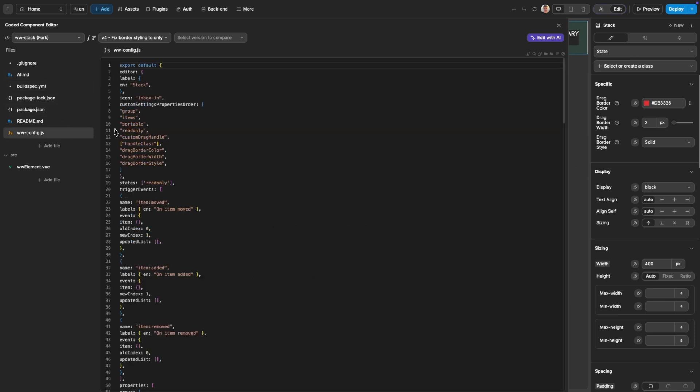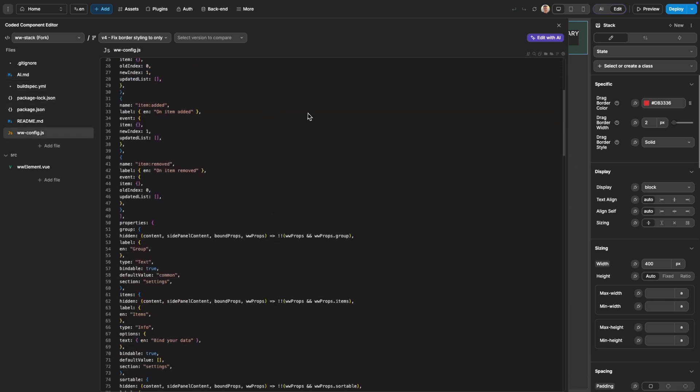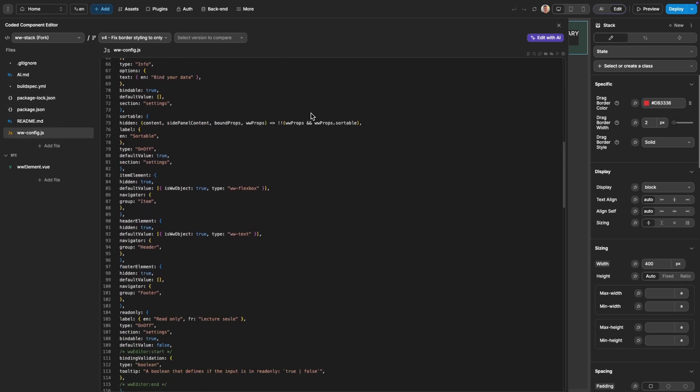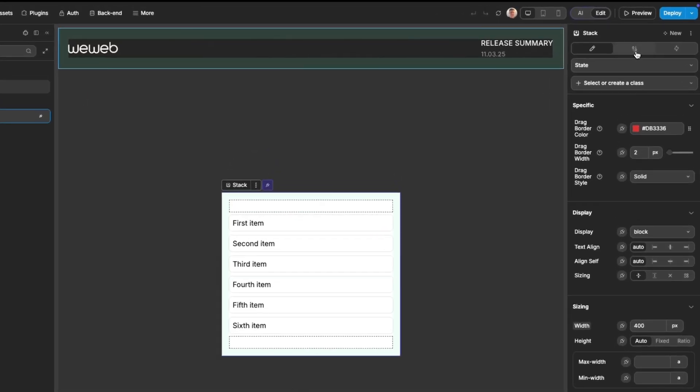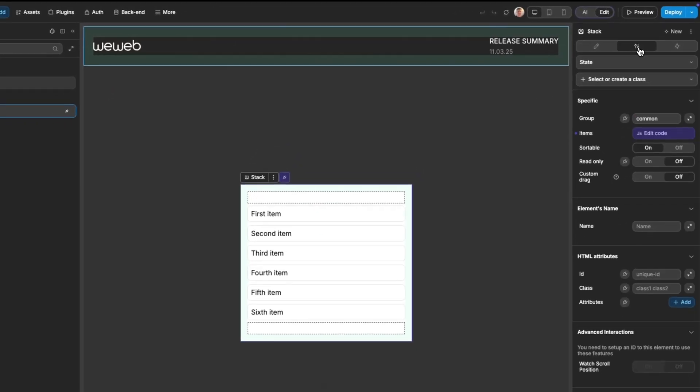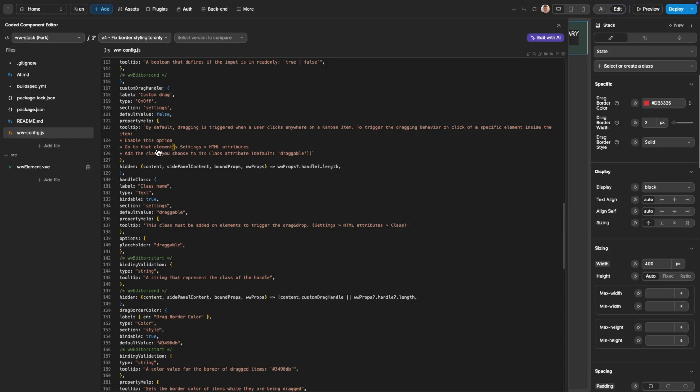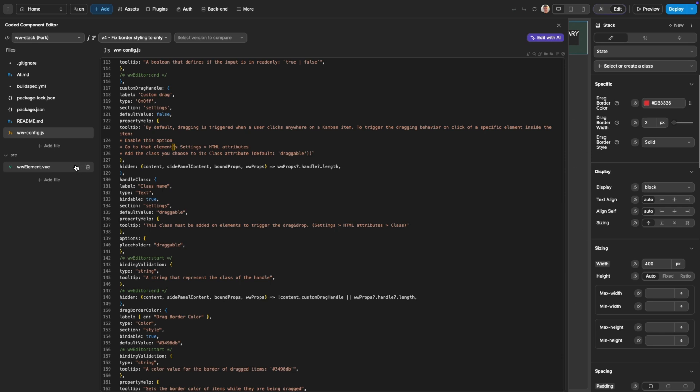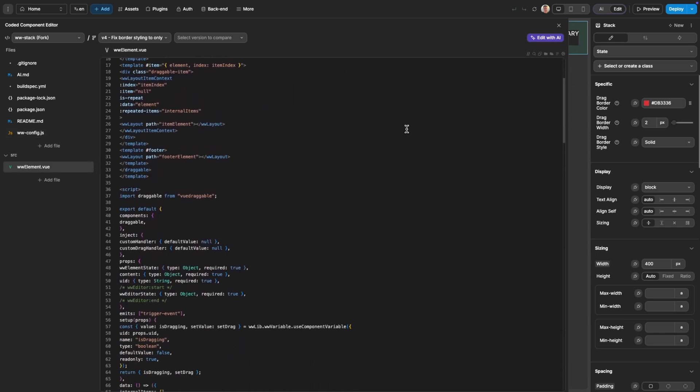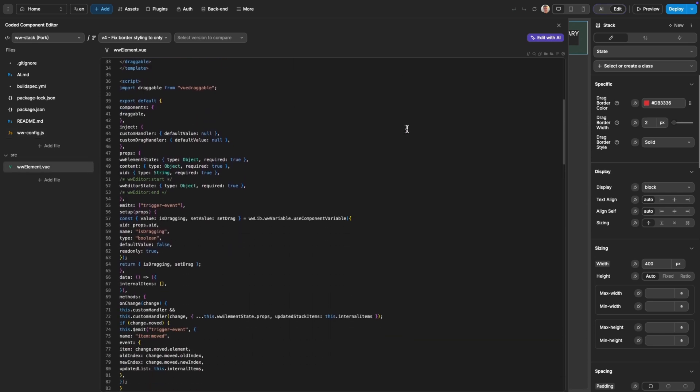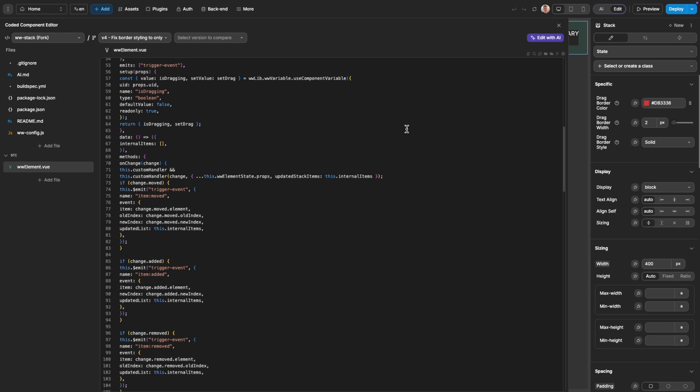Next is the config file. Here you define all of the properties available for the component in both the styling panel and the settings panel. And then thirdly, the element file. Here sits the core code of the component that defines how it looks and how the functionality operates.